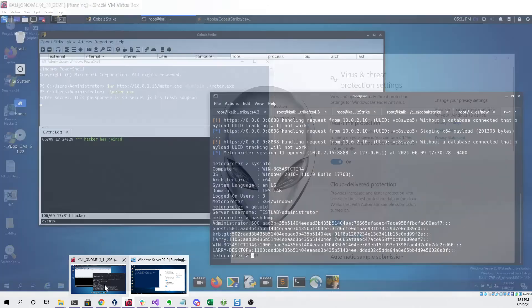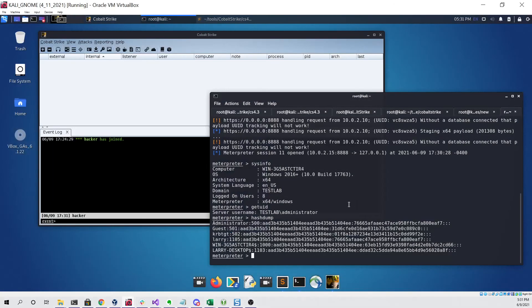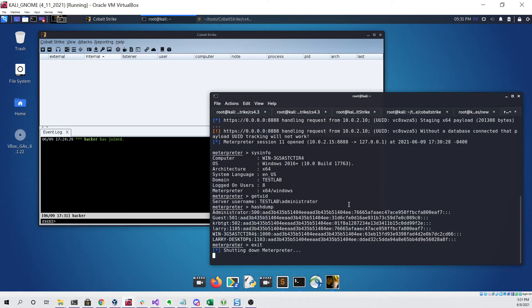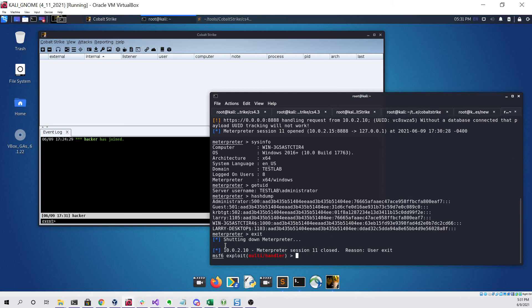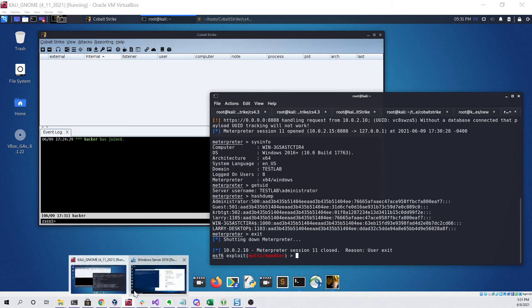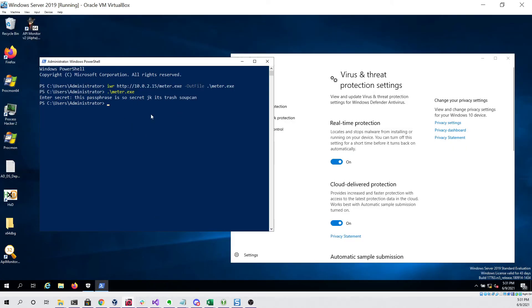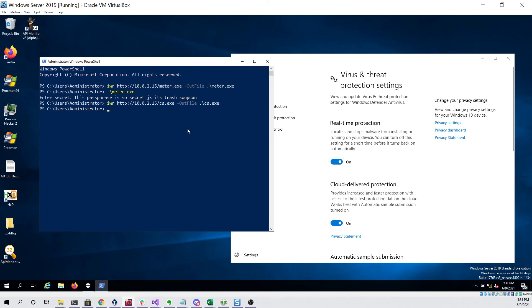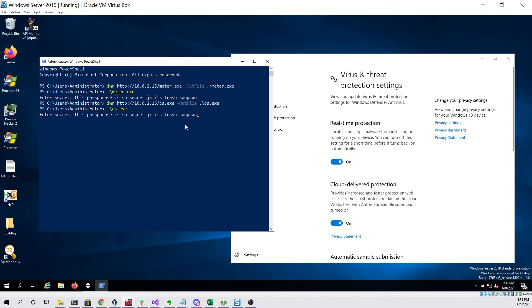So going back to meterpreter we can exit out of it. Now that meterpreter has been shut down we're ready to try our next file which is cs.exe. Same thing we did before, just a simple invoke web request to download the file. Then we're going to run it in the same way we did before. We are also going to give it the same secret that we entered before. We can click enter.